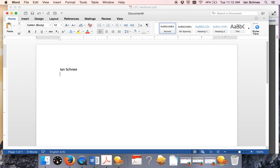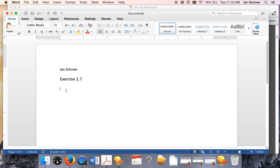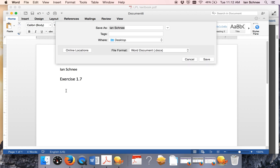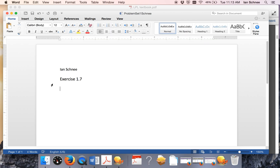I'll just say Ian Schnee, and now I need to do exercise 1.7 — so that's my first exercise. You can make this nice and clear to ease our grading if you would like. Now I'm going to save this as 'Problem Set 1 Schnee' — that naming convention will help us grade it. I'm going to put all of the written exercises for the entire problem set in the same file, and this is what I'll upload to Canvas when I'm done.